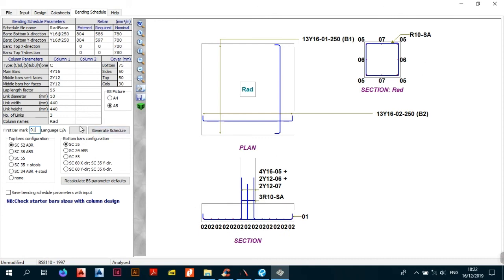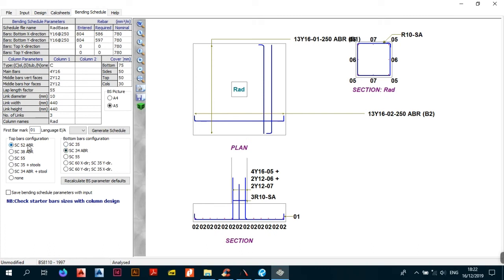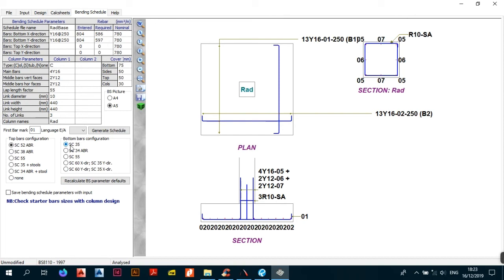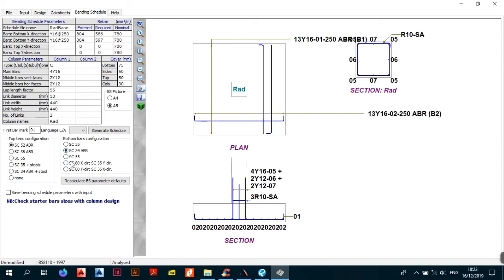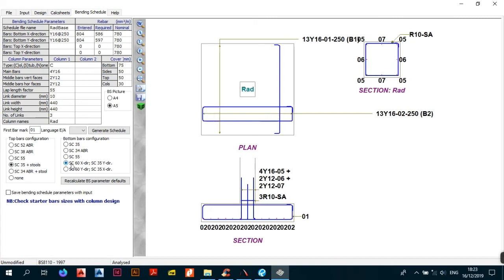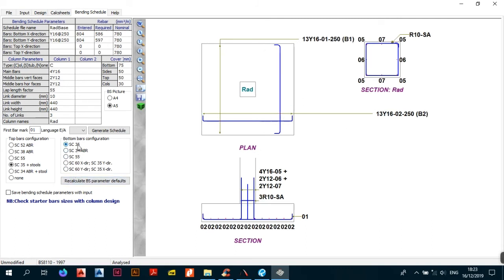You can also define the configuration of your bars using shape codes — for example shape code 52, 35, 34, or 60. The most commonly used is shape code 35 for BS, so keep it like that. For cover, the bottom cover for your base — try to stick with 35mm. Keep the blinding at 50mm. For columns the cover is automatically calculated; we keep it at 30, so don't mess around with it.